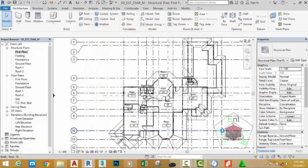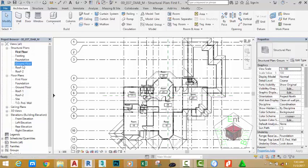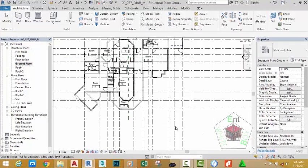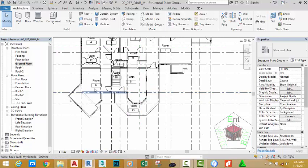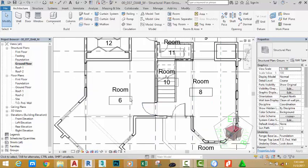In the last tutorial, we checked the rooms of our project. In this tutorial, we are going to rename these rooms to customize them. Go to the structural section and open the ground floor plan view. Zoom in to this area.